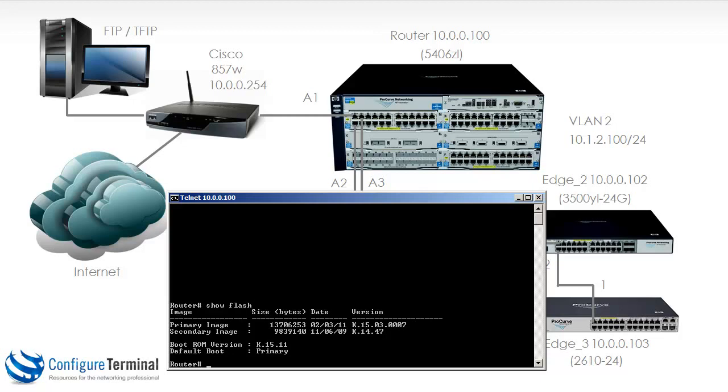What's great about having a primary and secondary image is that you can upgrade one of the images, let's say the secondary image, boot the switch off the secondary image without affecting the primary image. And if there are problems with the secondary image, you can revert back to the primary image. If the secondary image is fine, you can then upgrade the primary image and work off that new image.